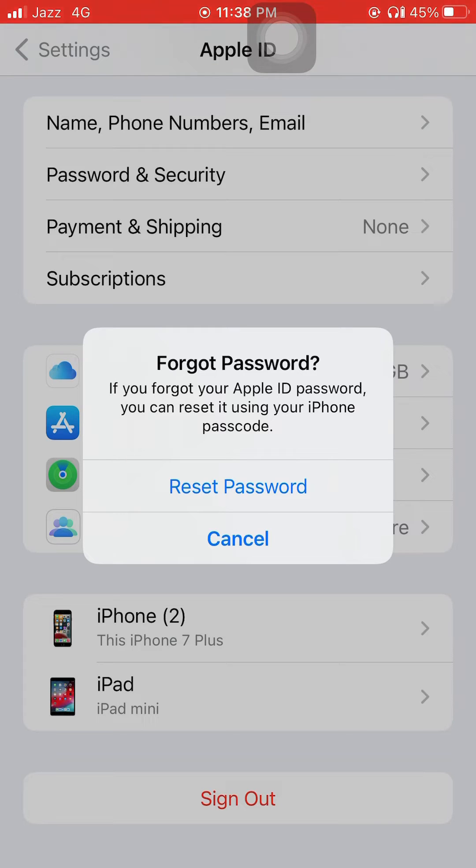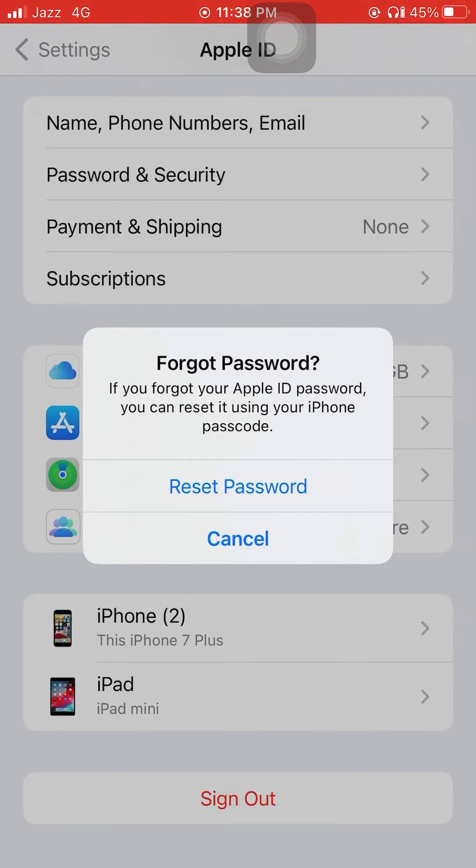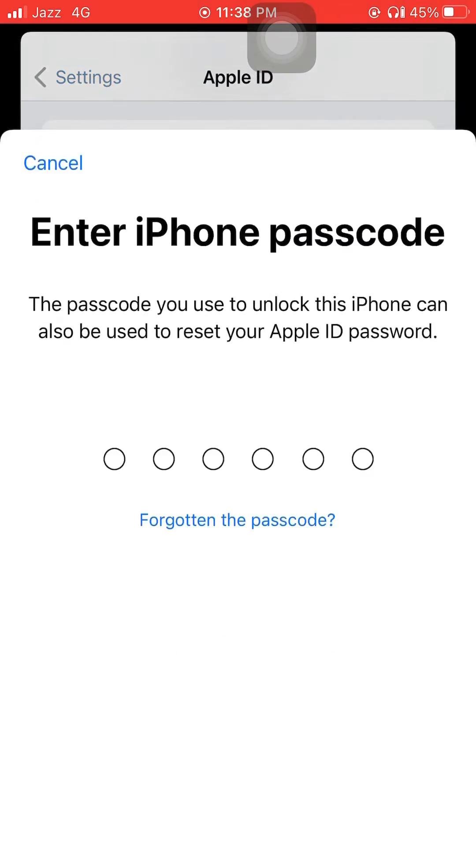Finally it says if you forgot your Apple ID password, you can reset it using your iPhone passcode. Now just tap on reset password. And now you can see it appears on screen, asking for your iPhone passcode. Just enter your iPhone passcode here.